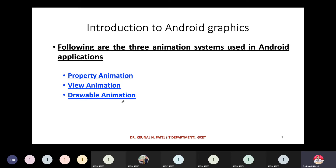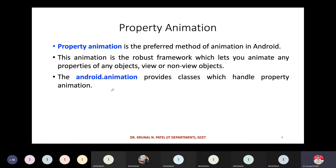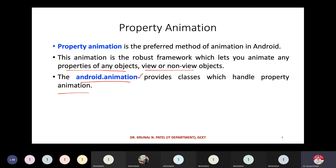According to your requirement, you can choose any of these types. We'll see in examples how you can use the different types of animations. First, property animation — it is the preferred method of animation in Android. This animation is a robust framework which lets you animate any property of any object, whether it is a view or a non-view object. For that, the android.animation package provides the classes which handle property animation.